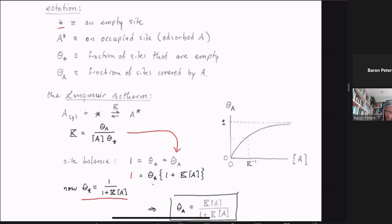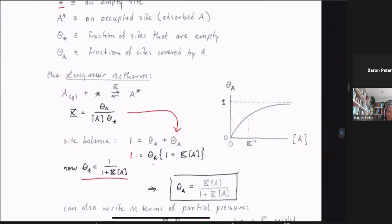From the expression for empty sites, we can easily derive the fraction of sites covered with species A. theta_star equals 1 over (1 + K·A), and we multiply that by K·A. That gives us our adsorption isotherm: theta_A = K·A / (1 + K·A), which is the fractional coverage of A on the sites as a function of the concentration of A in the gas phase.